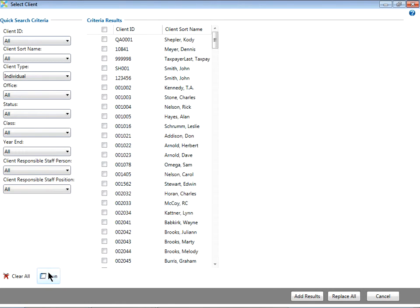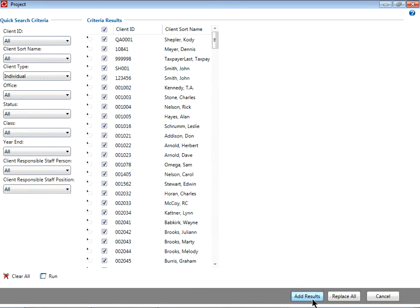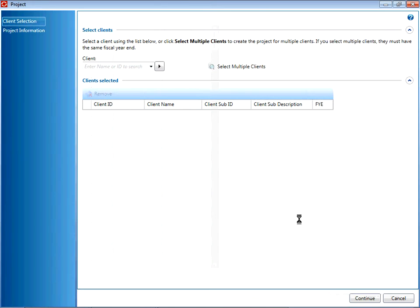You can pick and choose your clients, or check the box at the very top of the list to select all clients in the list. Then click Add Results or Replace All down in the bottom right corner.